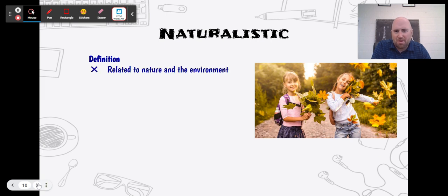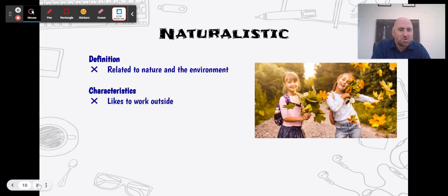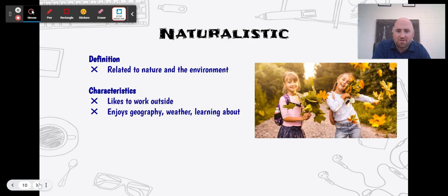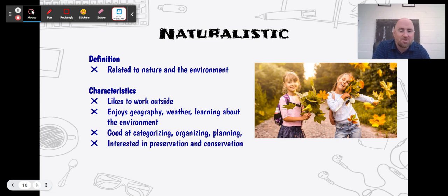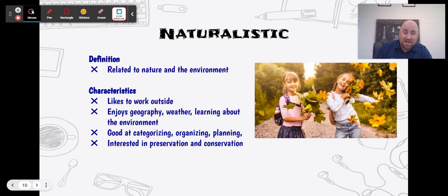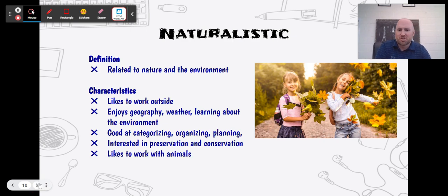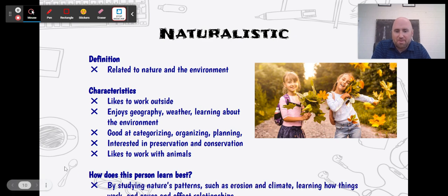Our last one is naturalistic — number eight. This one probably makes the most sense: it's related to nature and environment. These characteristics include liking to work outside, enjoying geography, weather, and learning about the environment — think storm chasers or scientists going down to Antarctica. They're good at categorizing, organizing, and planning, and they're interested in preservation and conservation of the environment, like a park ranger who likes to work with animals or a zoologist.